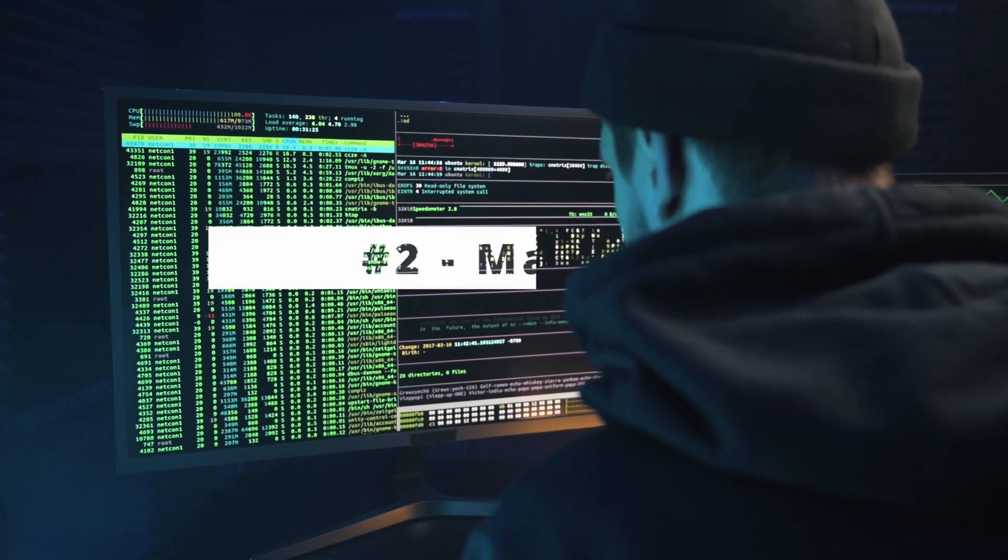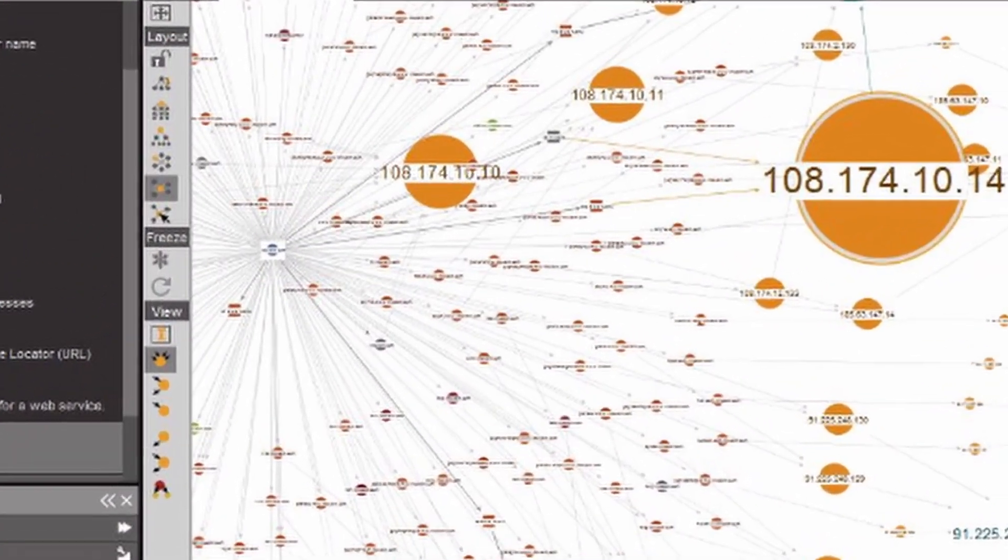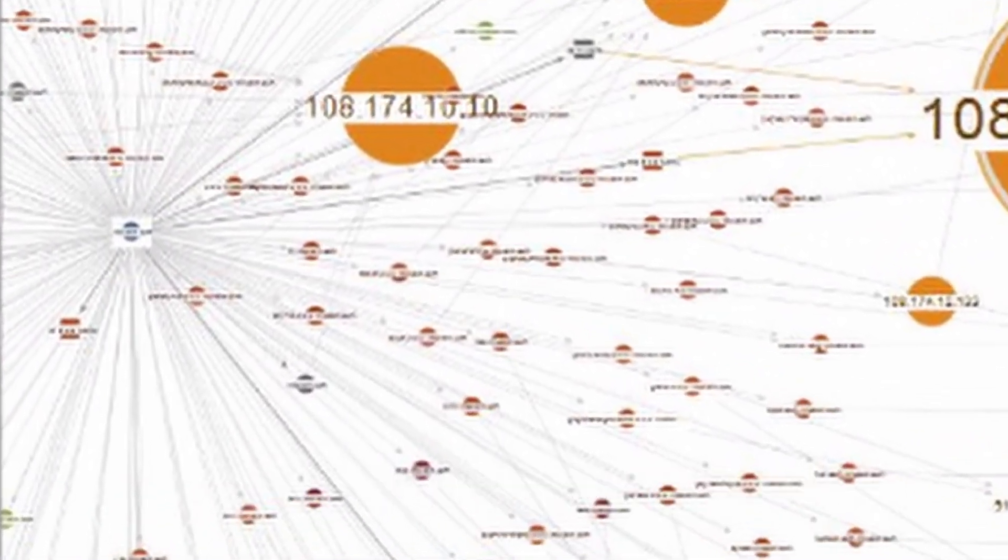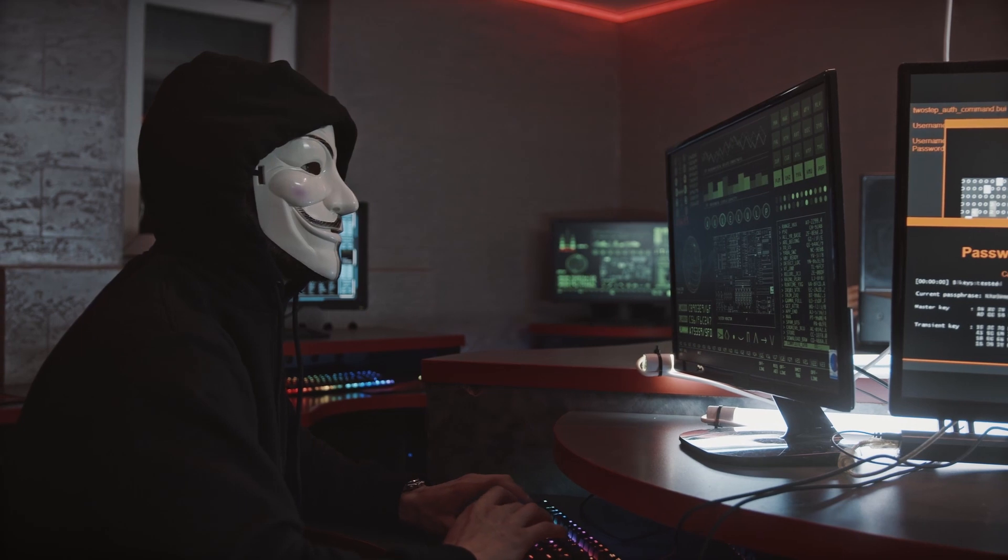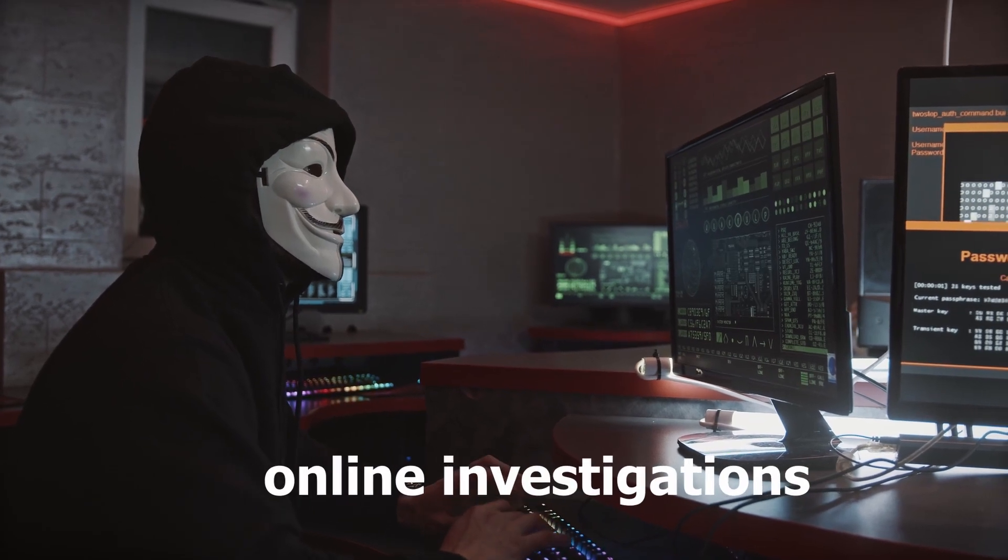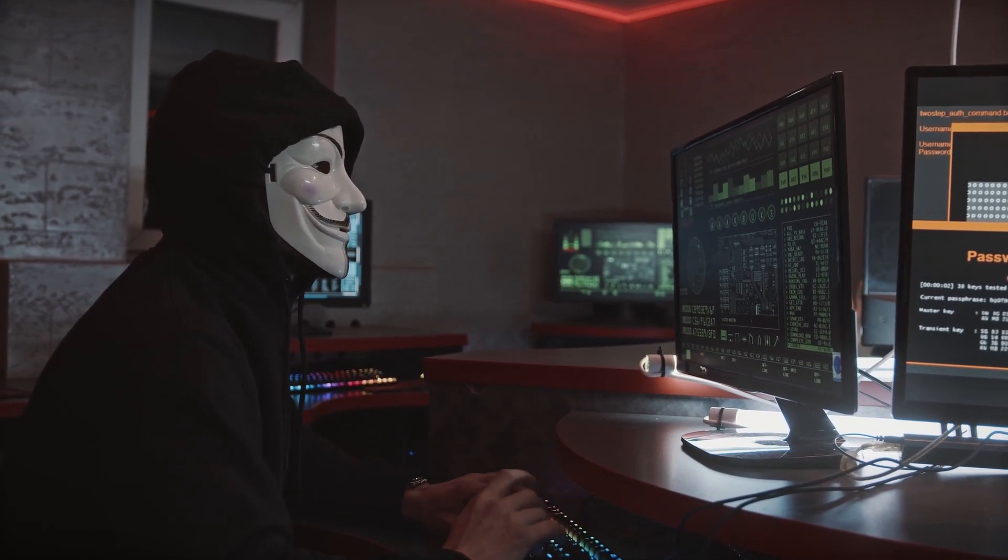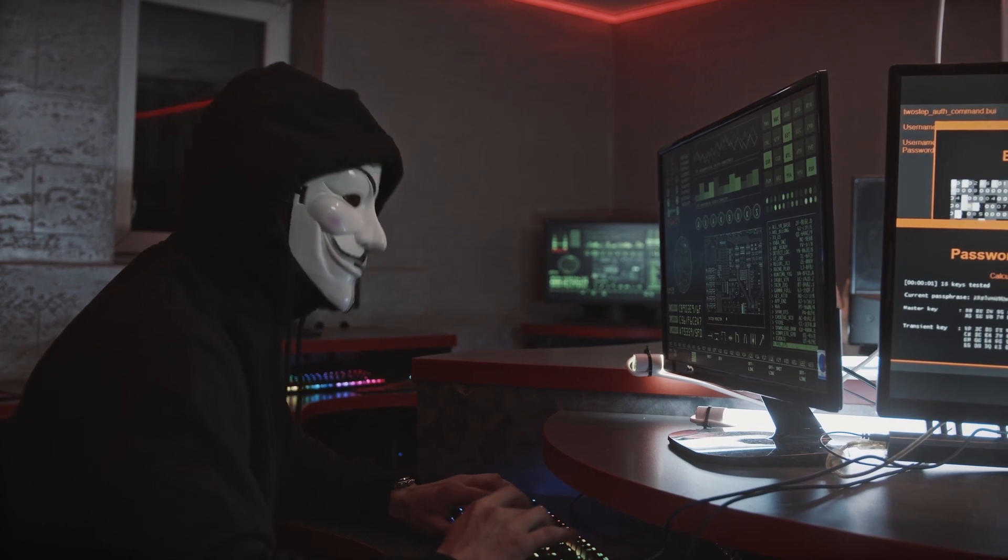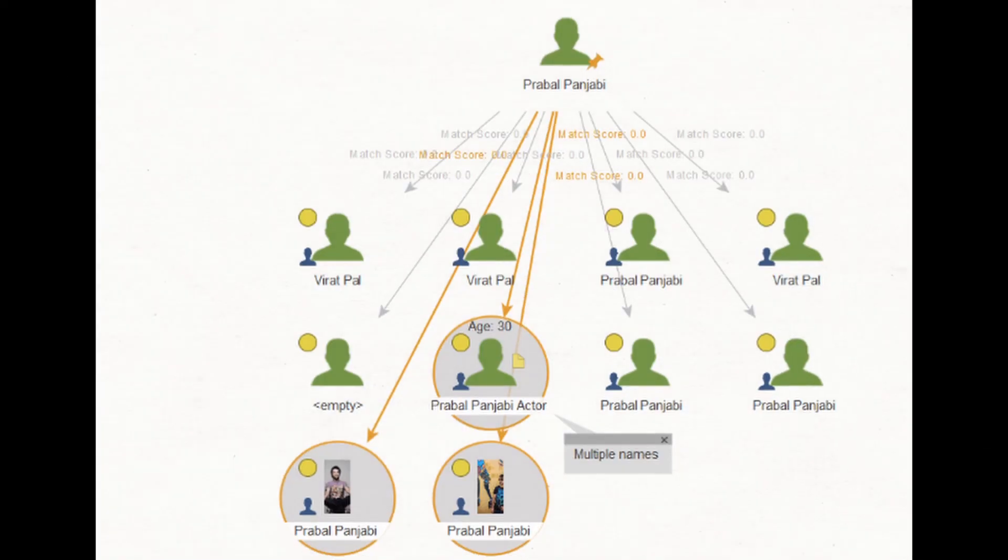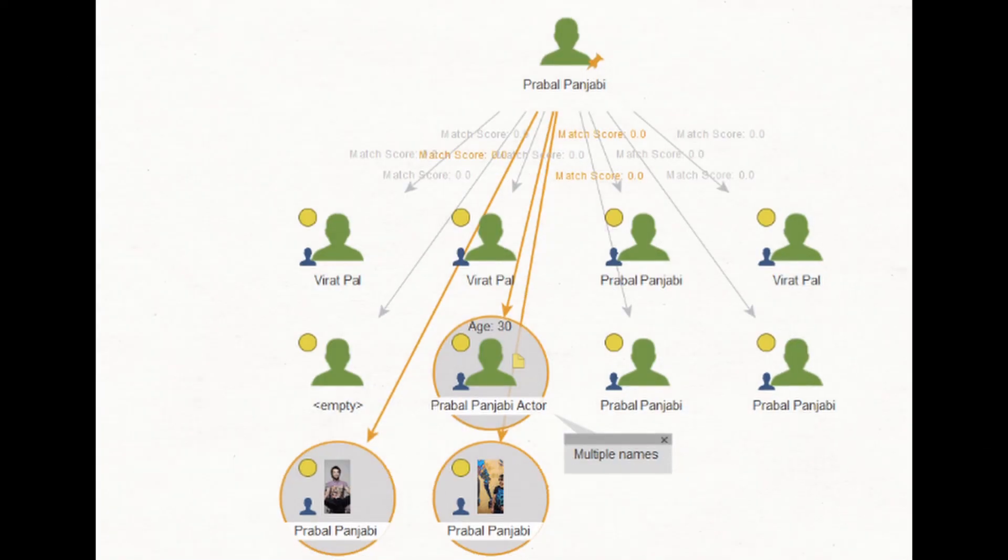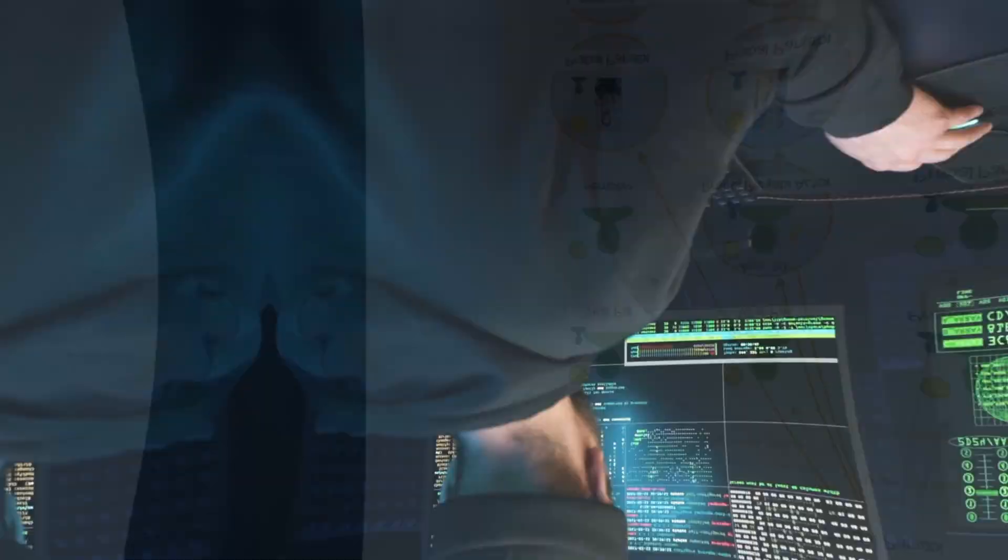Number 2. Maltego. Maltego is an OSINT tool that can visualize complex networks and find hidden connections. This tool can be used for online investigations to identify threats from public information. It's often used by security professionals to map out online networks and find relationships between entities like people, companies, domains, and social media profiles.